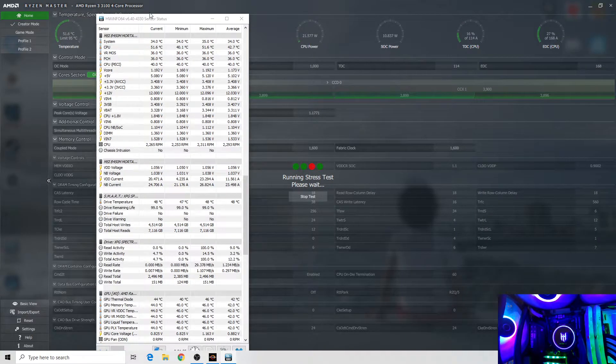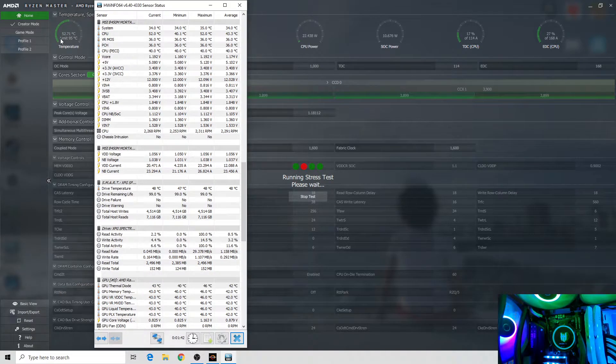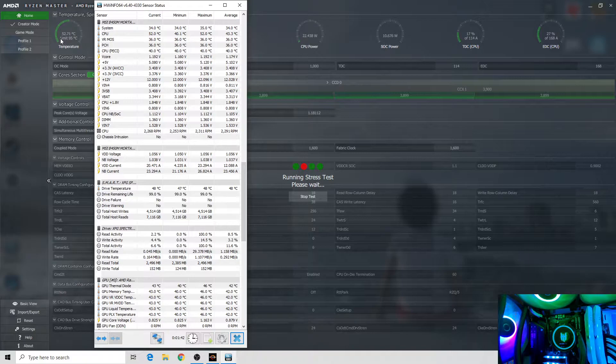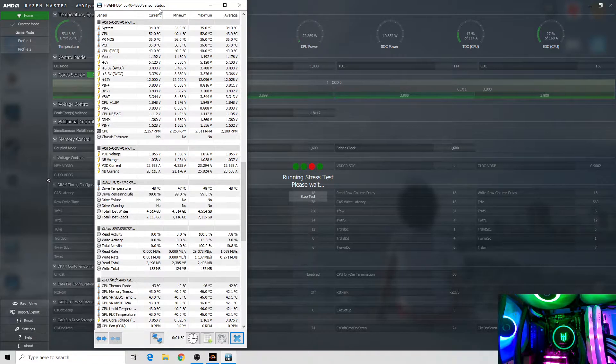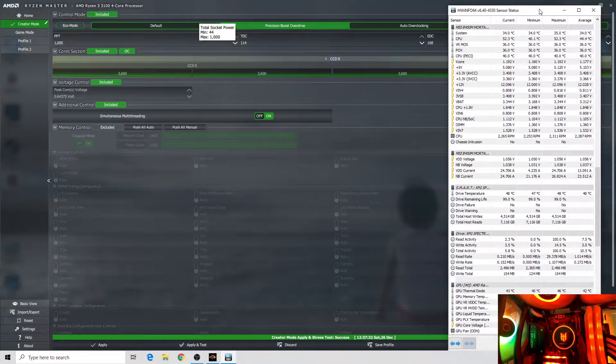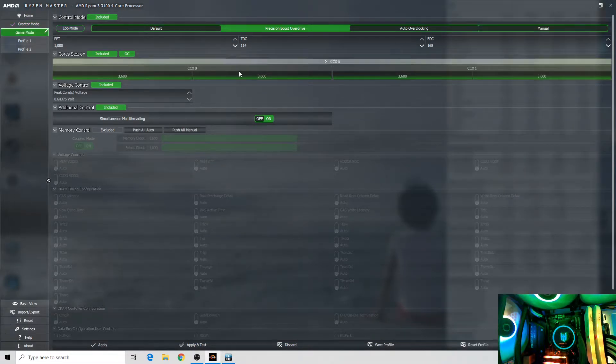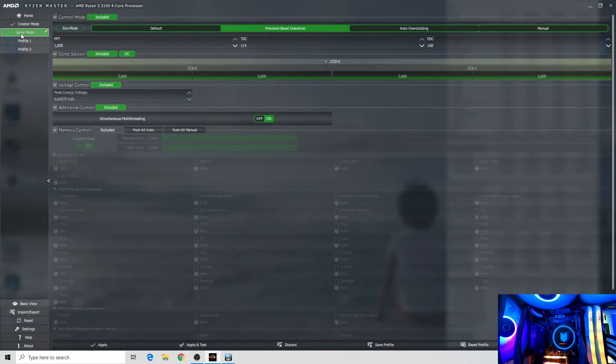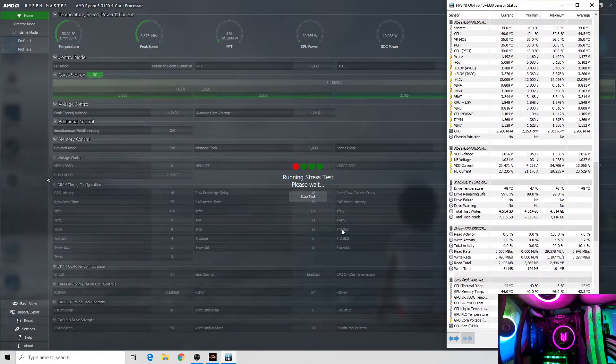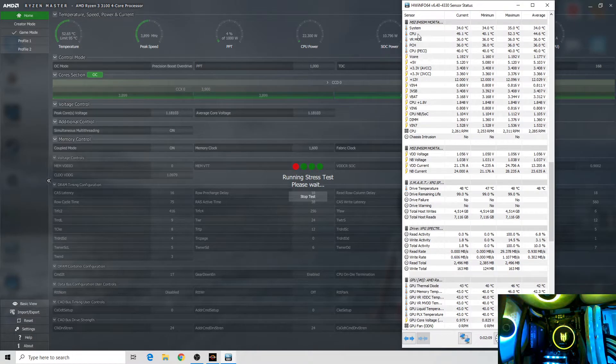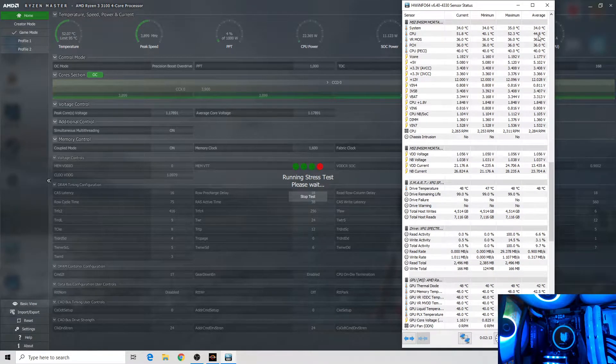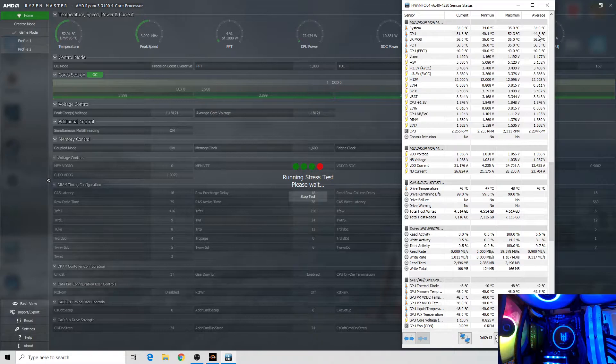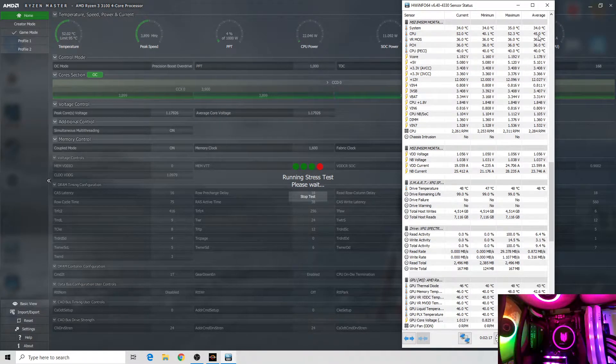It's currently stress testing now. Let's see the temperature. It's almost the same - 51, 52. There's a slight difference but it's pretty much the same. Temperature average is 44 and I think it's good. Now let's try game mode.